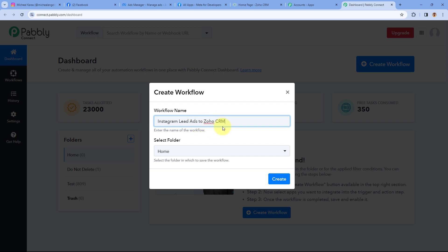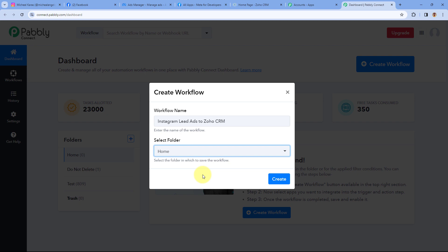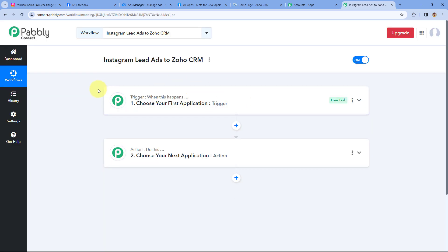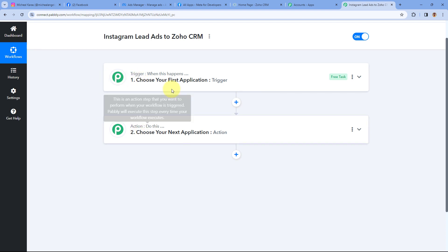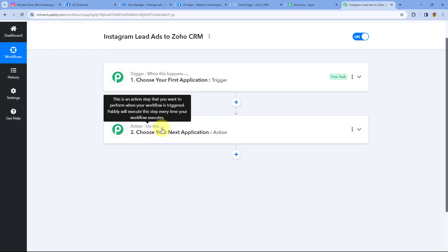You can give any name of your choice. Select the folder in your Pabbly account where you want to create this automation and click on create. As you click on create, the automation workflow opens. In this workflow, you can see two windows: the trigger window and the action window. Triggers and actions are the two principles on which the automation works — where the trigger says 'when this happens' and the action says 'do this.'